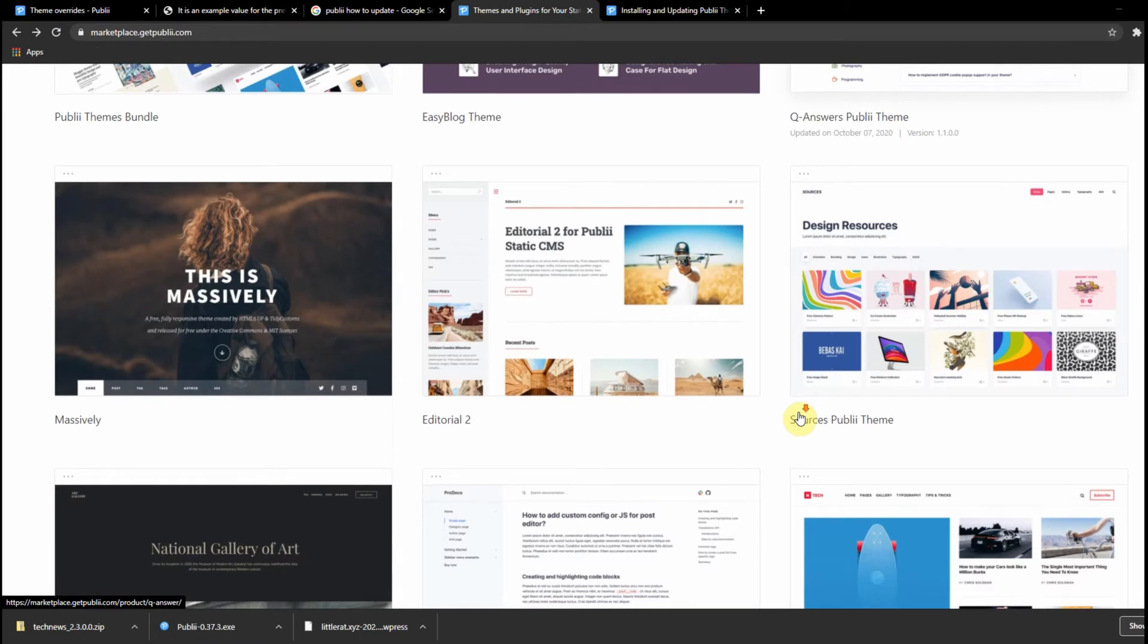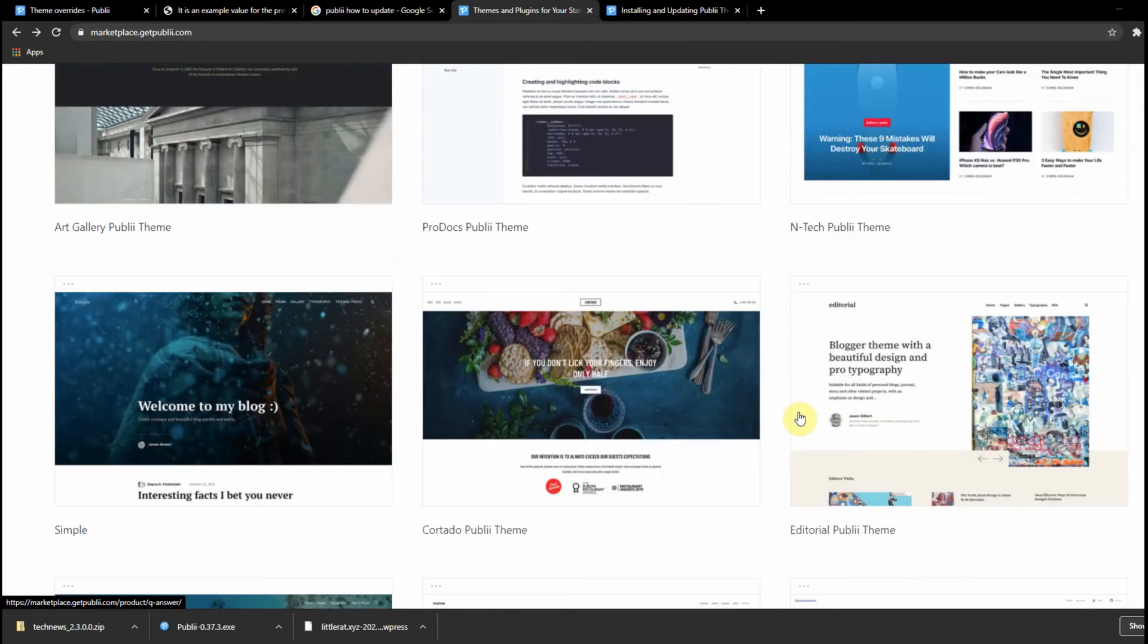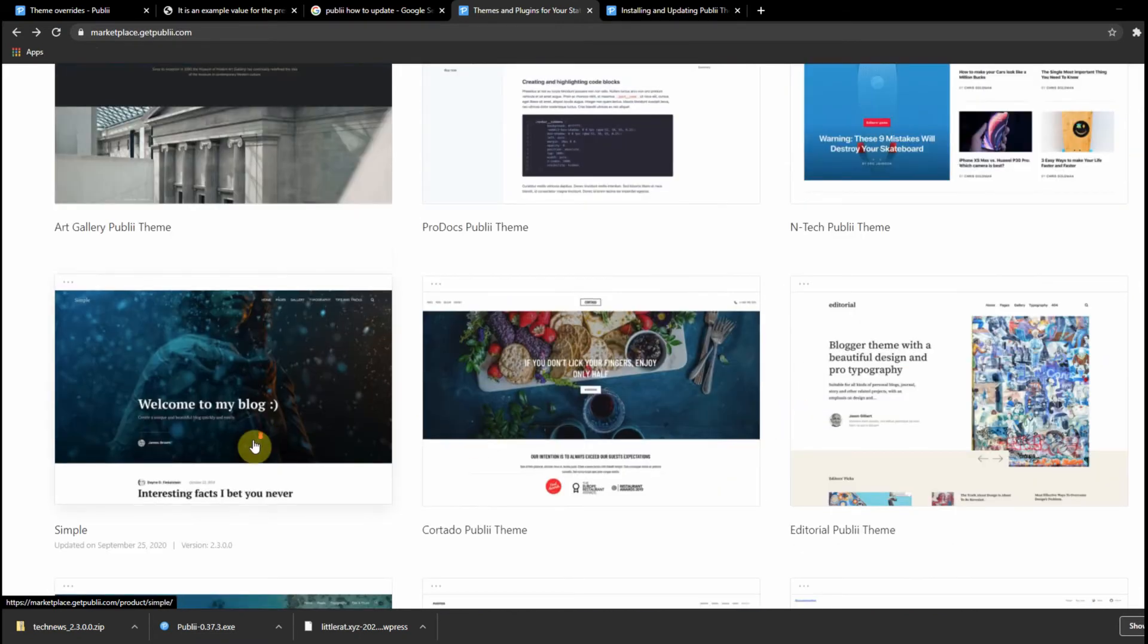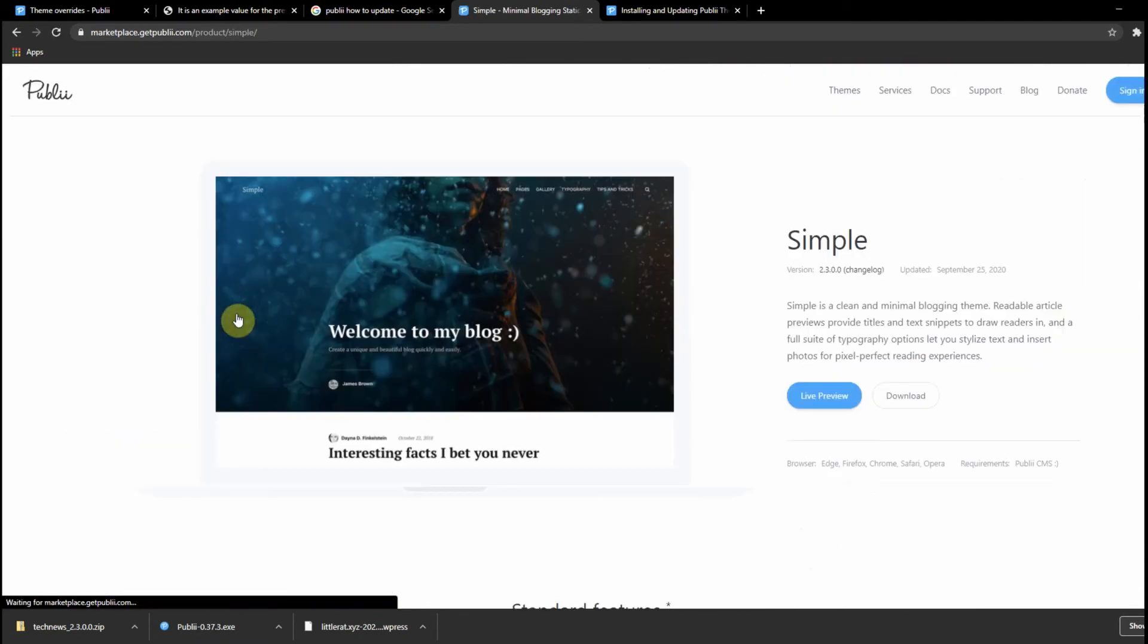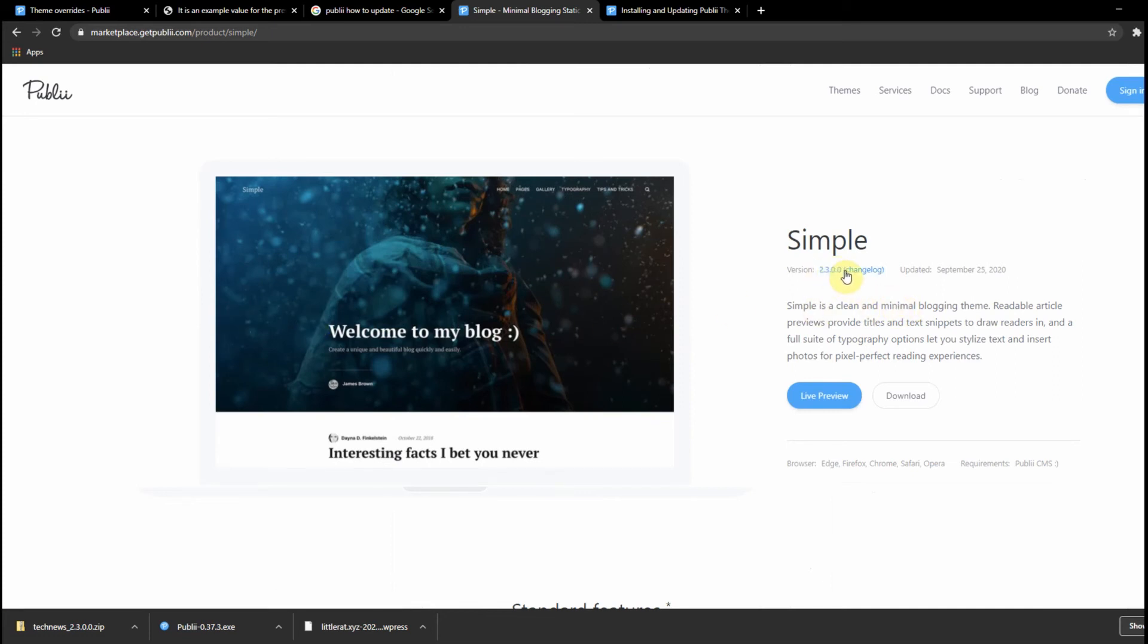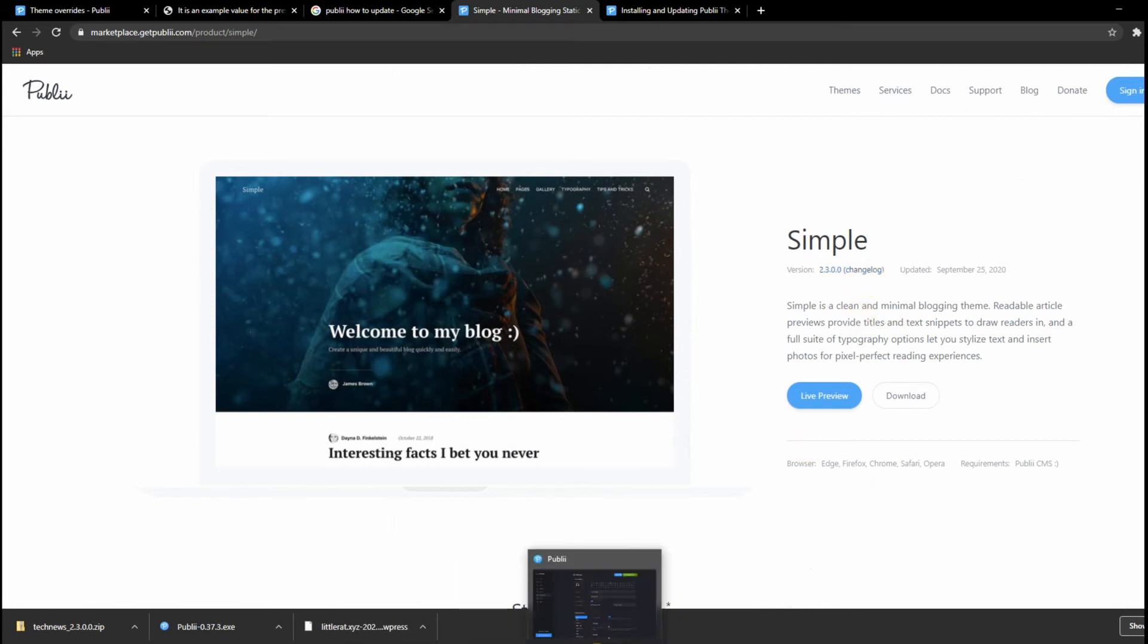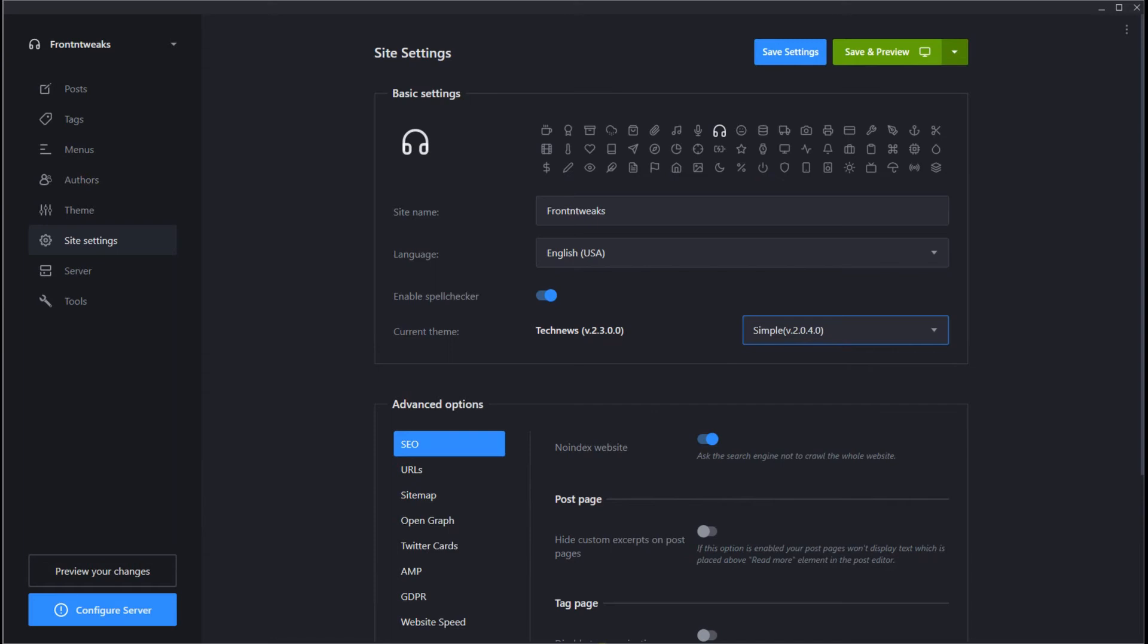So what we need to do is scroll down to find that Simple theme, and there it is. Open that theme up—you can see it's version 2.30. And then if you want to read the changelog, you can click there. I've downloaded the Simple zip file.